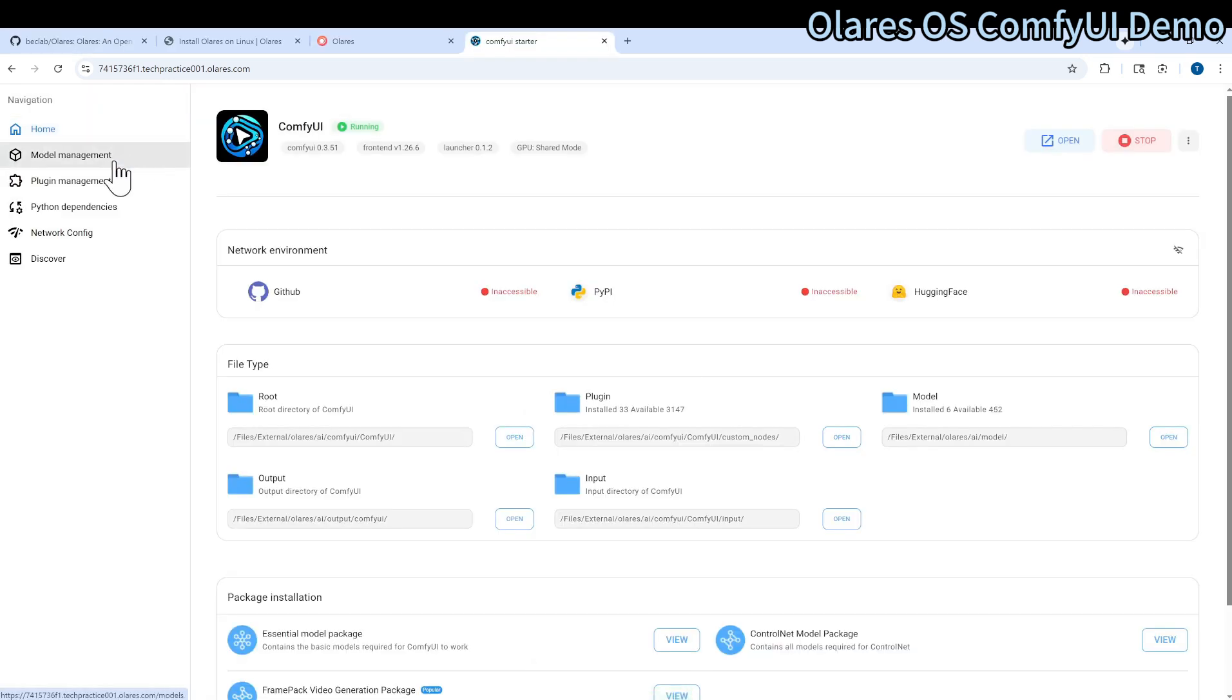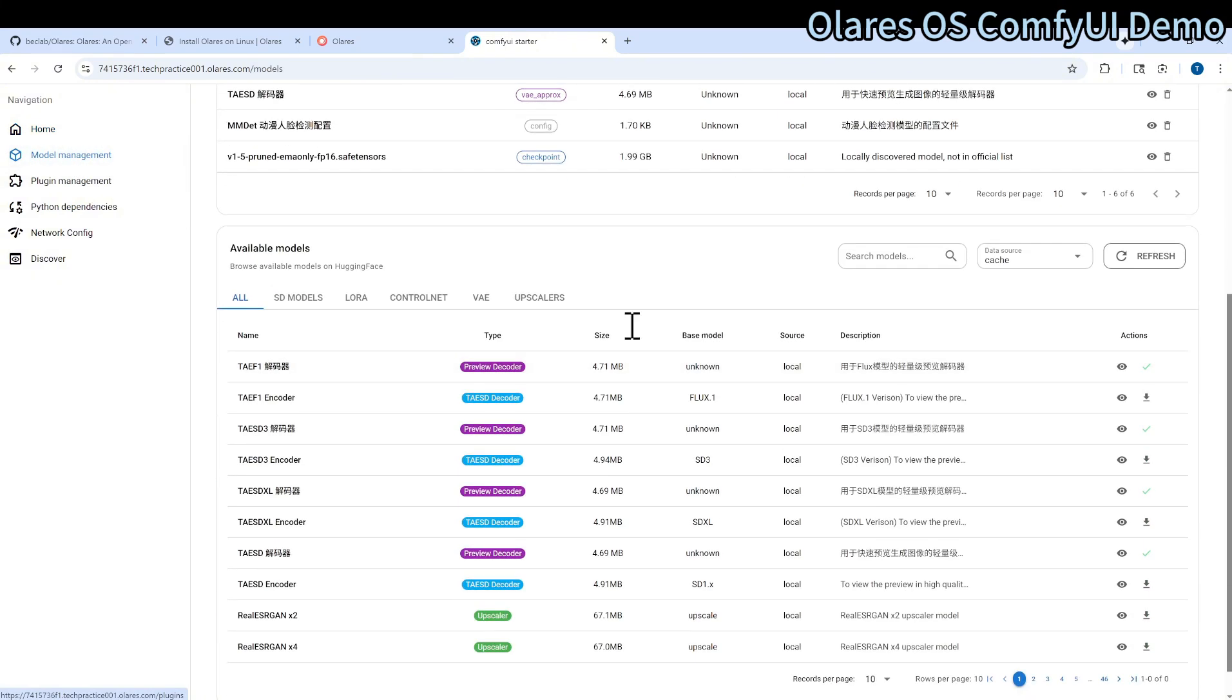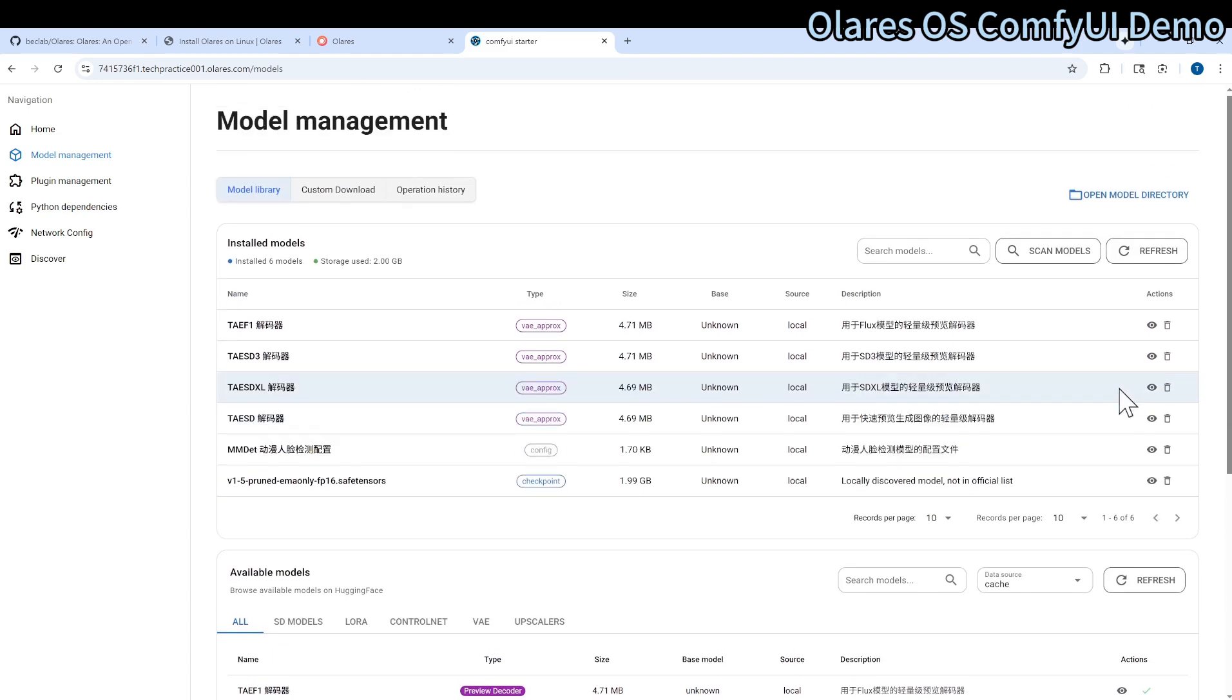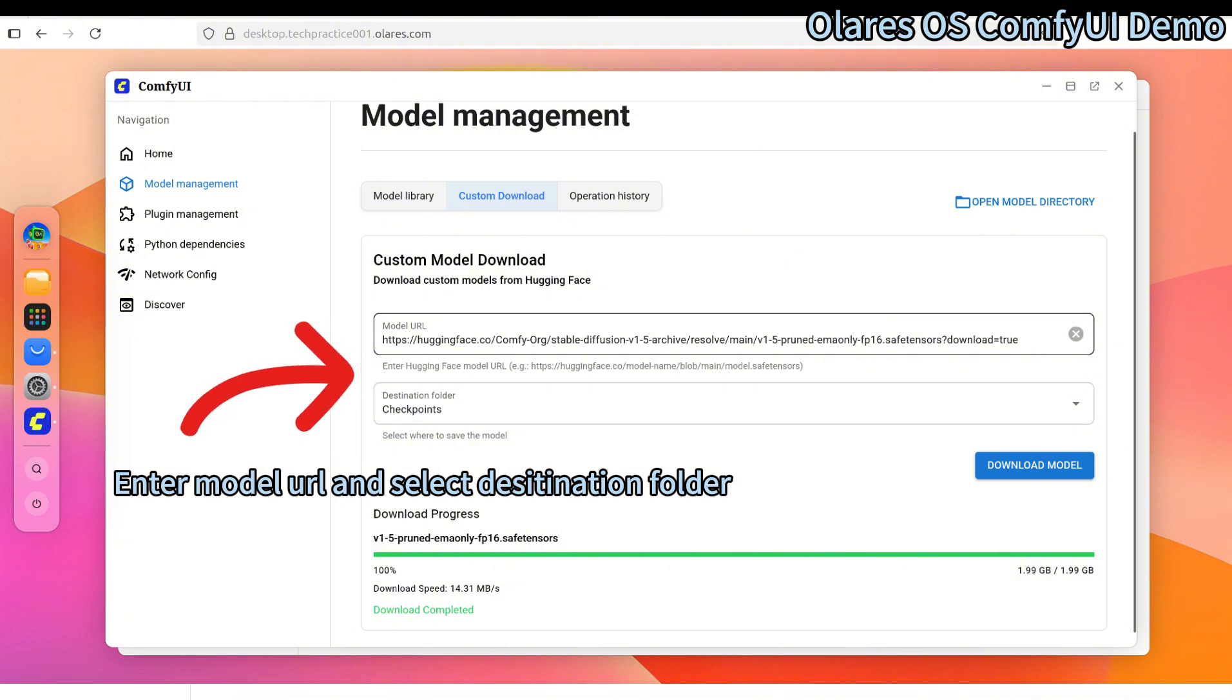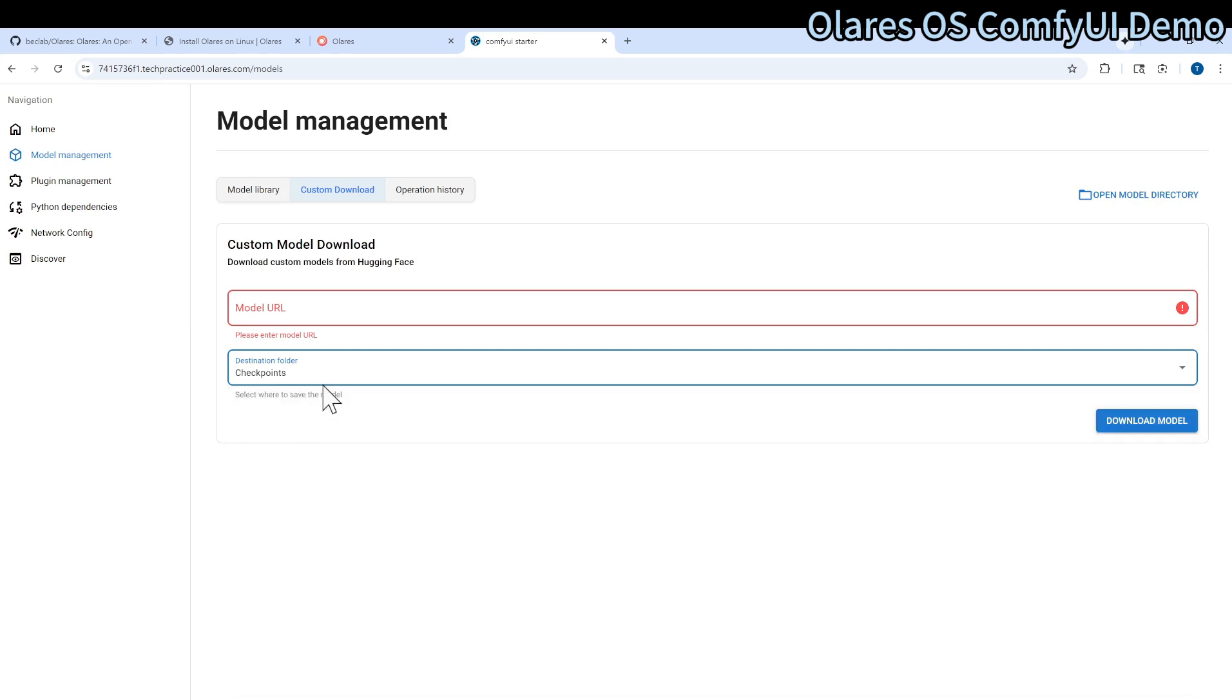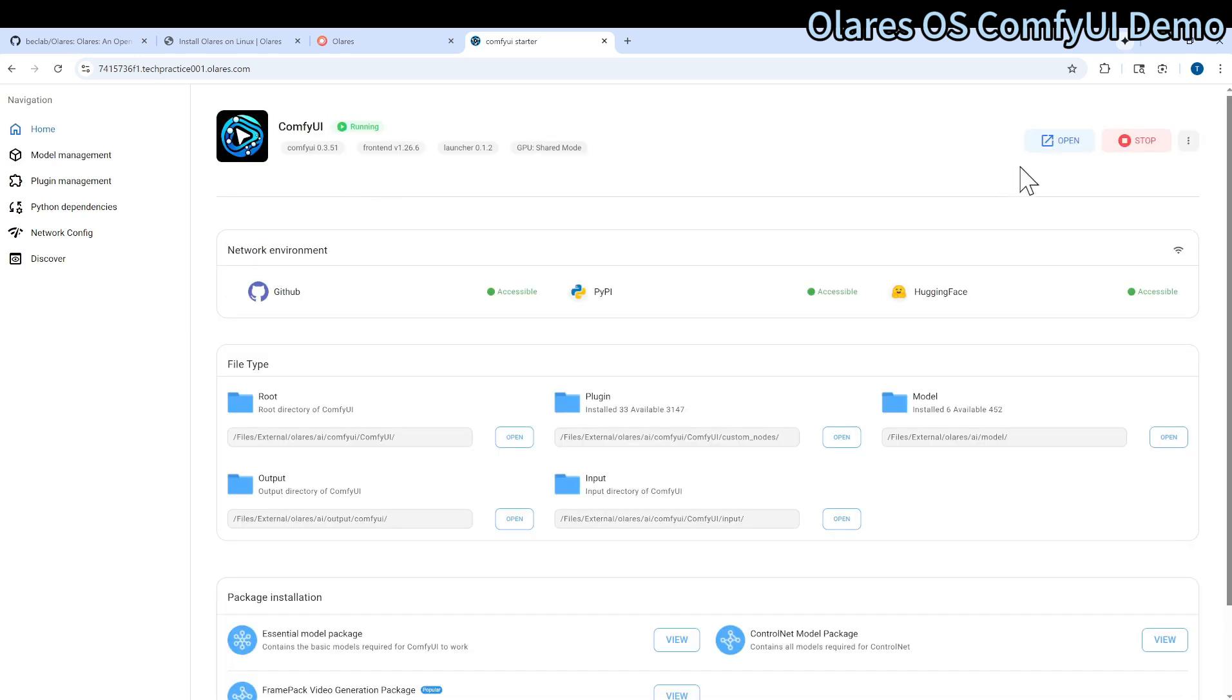On the left panel, there is model management. Under here, you can start to download the models you are interested in. There's also a custom download here. You can specify the model URL and also define the destination directory here. As you can see, you click the destination, it will show you there is checkpoints. Back to home, we can open ComfyUI.